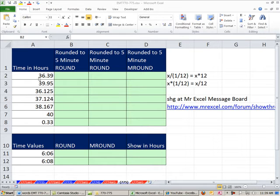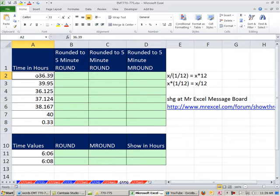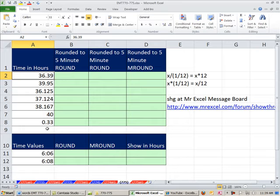In this video, we want to see how to take time in hours, so 36.39 hours, 39.95 hours, and round to the nearest five minutes.